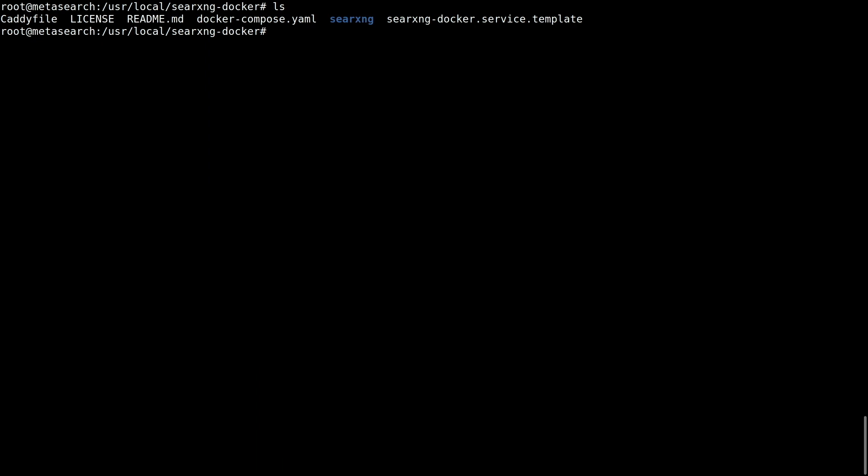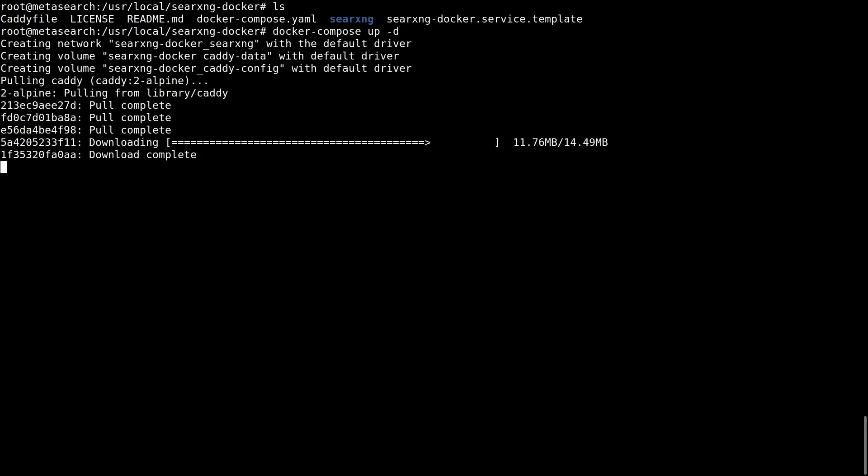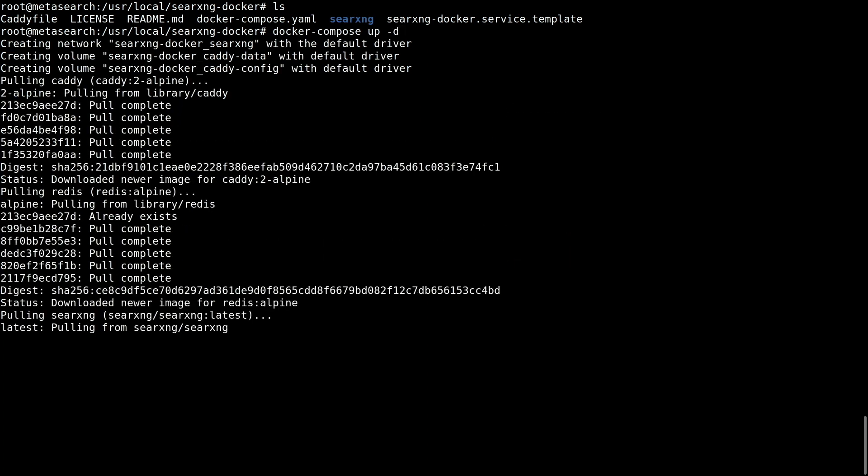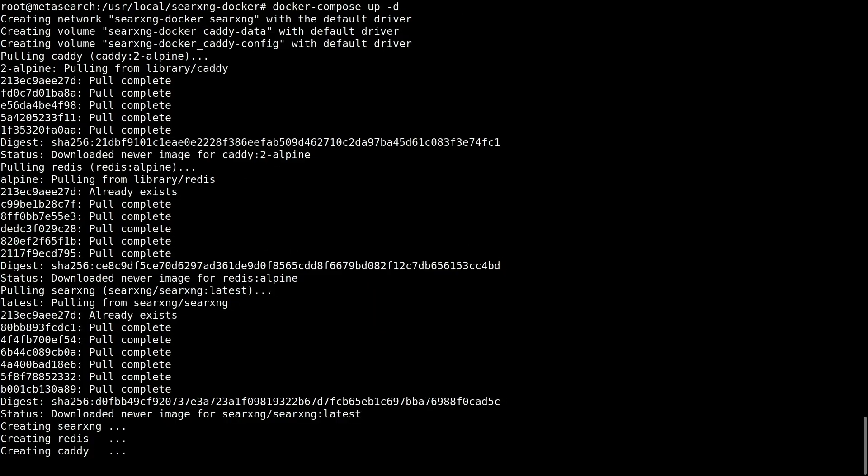To run SearXNG, type the following command from the working directory. The first time you run it, it might take a while. docker compose up. You can add the flag -d for running it as a daemon.